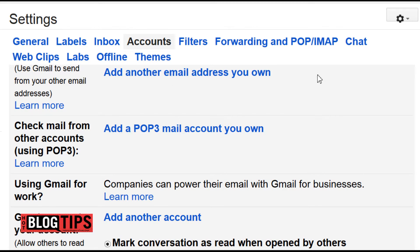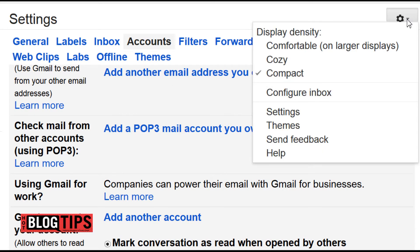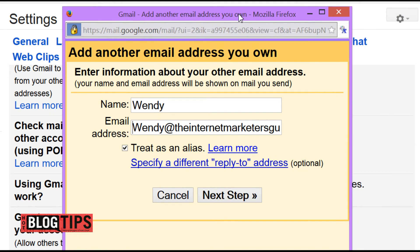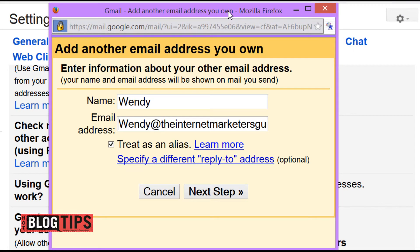Here we are in Wendy's email. She logged in, went to Settings — the little gear — then to Accounts. You scroll down just a little bit and you'll see Add Another Email Address. When you click on that, you're going to get a box that comes up with your name and the email address that you want to receive email from and reply as.